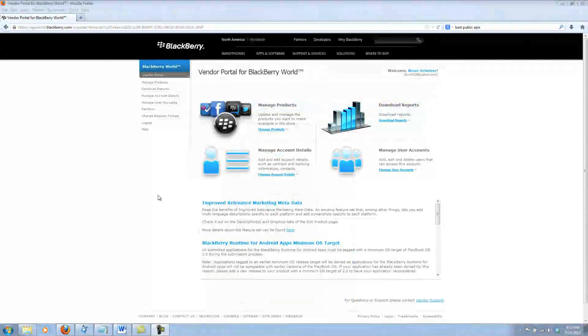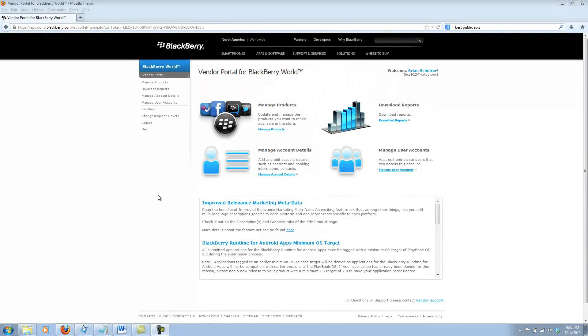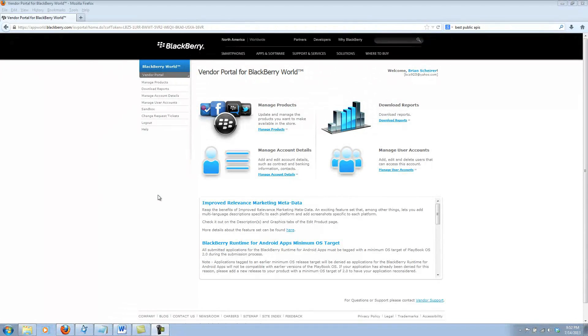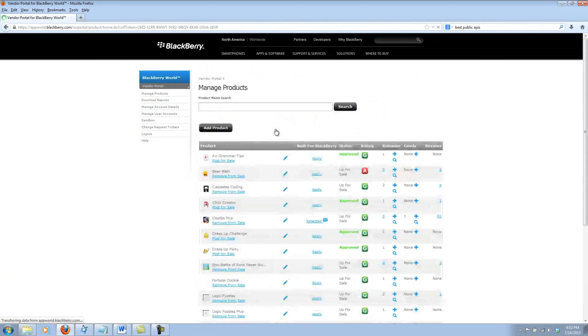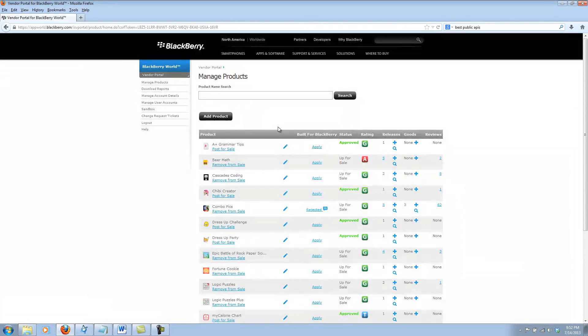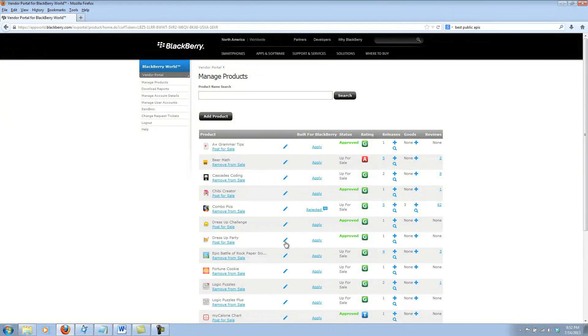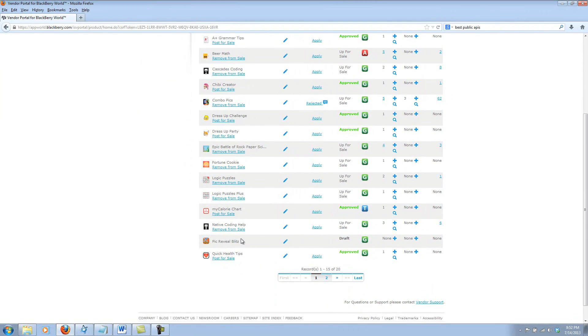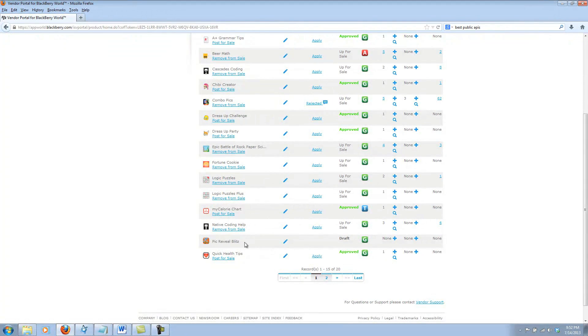Okay, time for part two of uploading your app to BlackBerry World. Once again, I'm in the main page of the vendor portal. I'm going to go ahead and go back into my manage products page. Once again, here's my list of products that I've uploaded in the past. Go ahead and find the product we just made. And we'll go ahead and add a release.